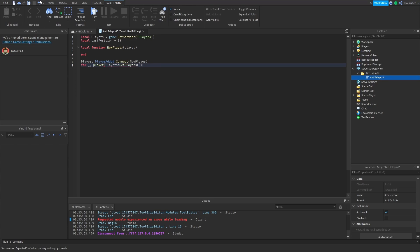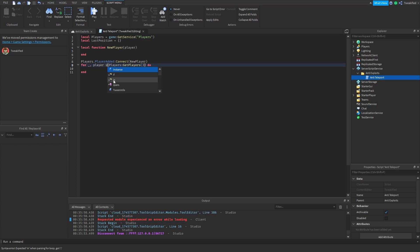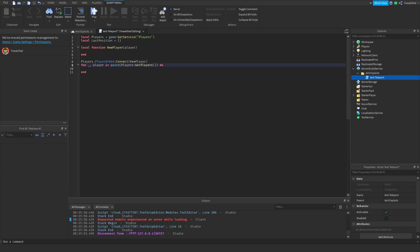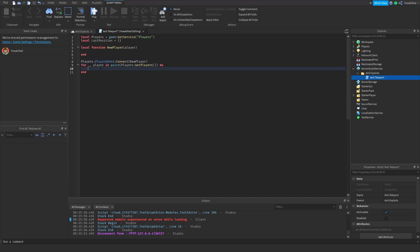If you've got 50 scripts in your game, this script might take a second or two to actually load up. In that time a player could join your game and the player-added function won't be run for that player. So we have to get the players already in the game for when this script loads up — that's what we're doing here.